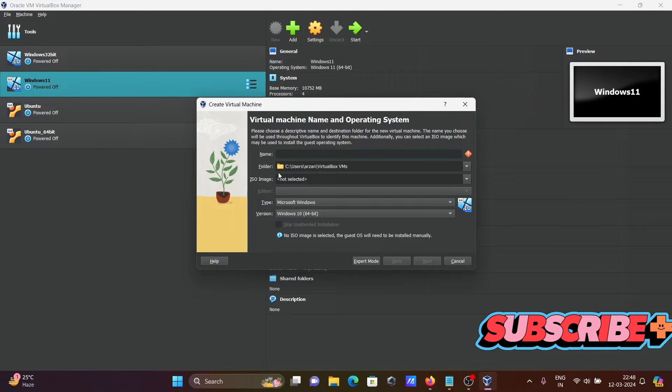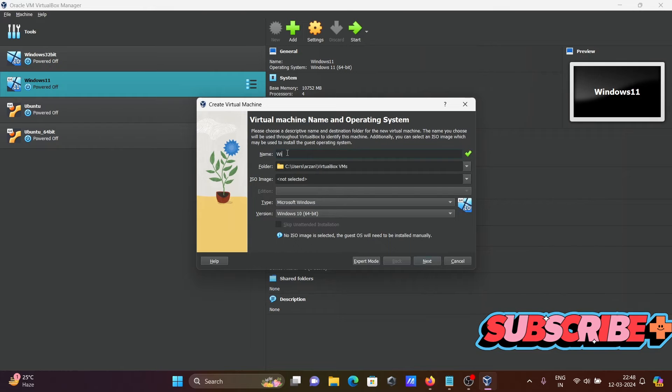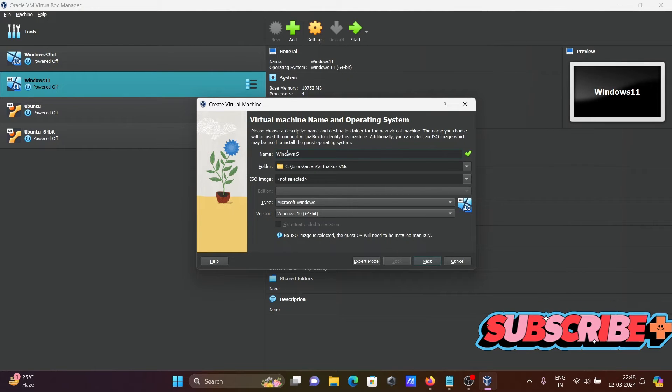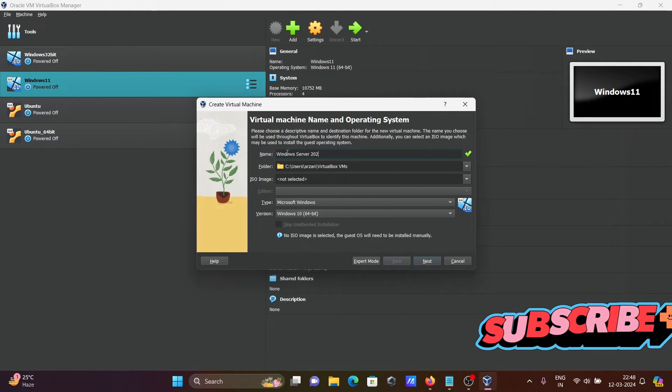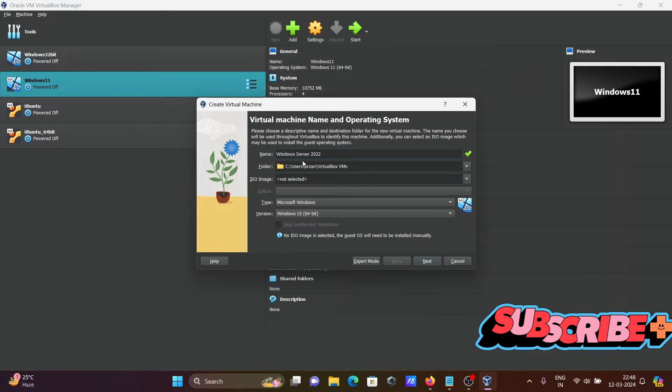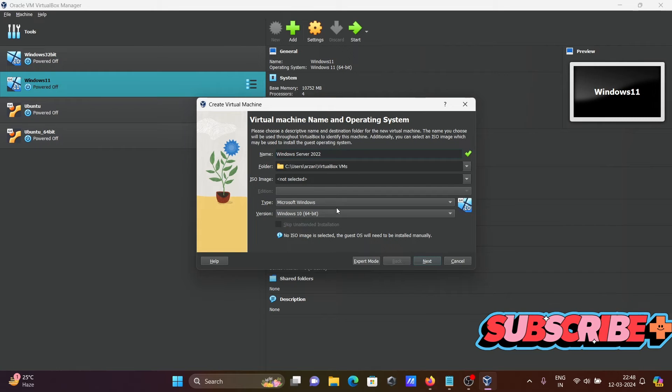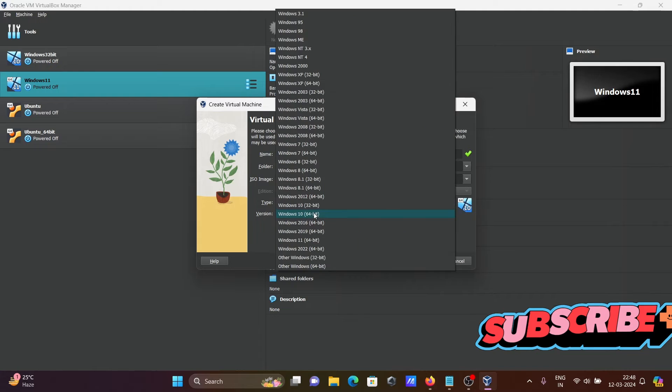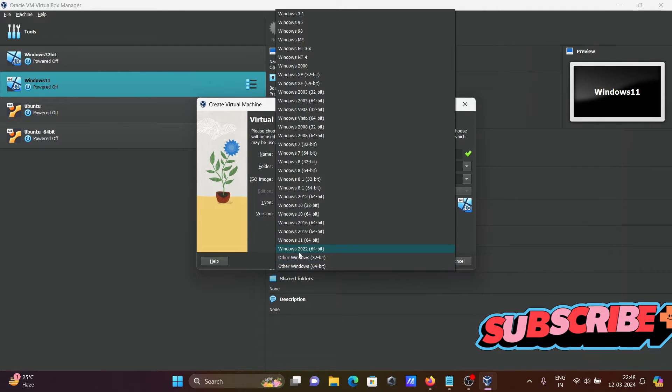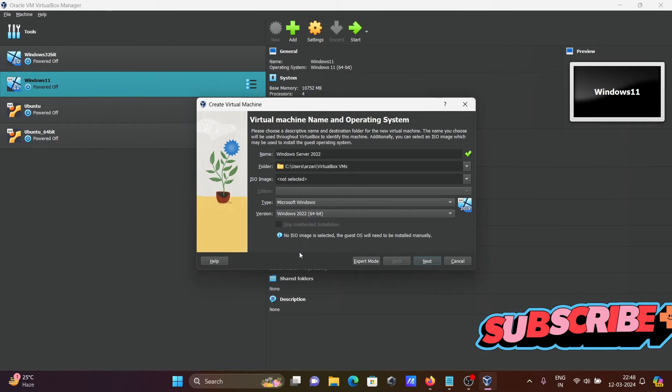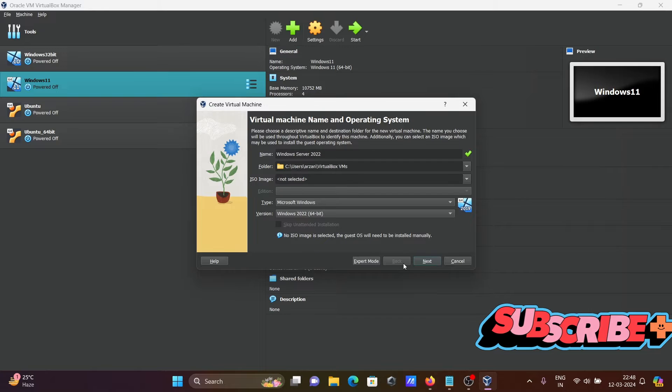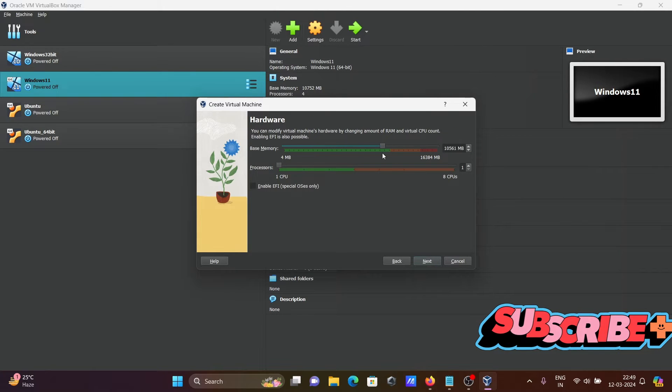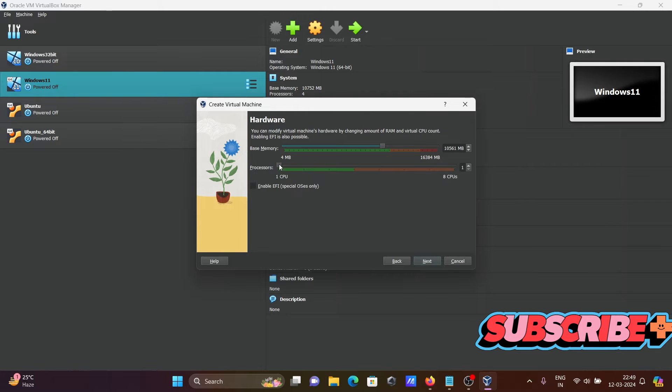Give it the name Windows Server 2022. Click on next. Microsoft Windows, that's fine. Here you can see Windows 2022, you need to select this one. Next, set the base memory and processor.